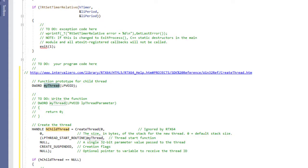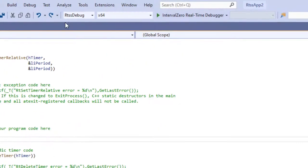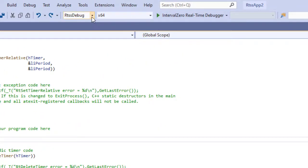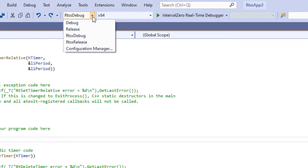RTX 64 adds four build configurations in Visual Studio when you create a project using the RTX 64 application template. Select the appropriate configuration to build a debug or release RTSS application. Using configurations you can build a Windows and RTX 64 version of an application without having to make any code changes.